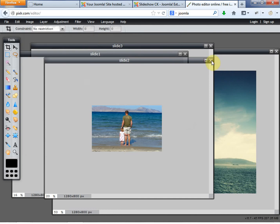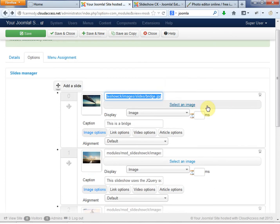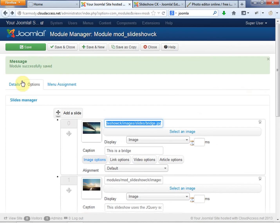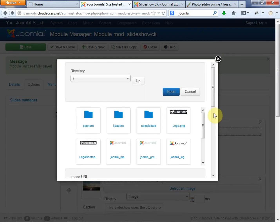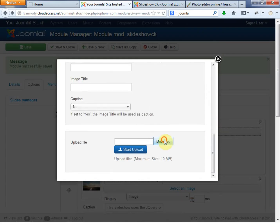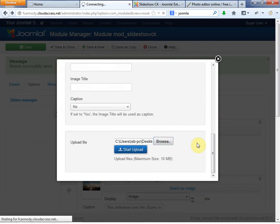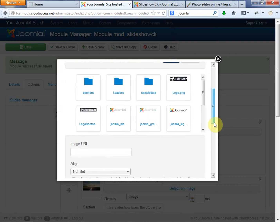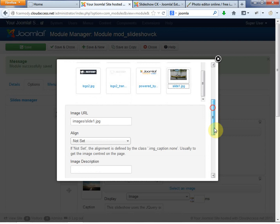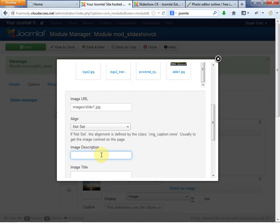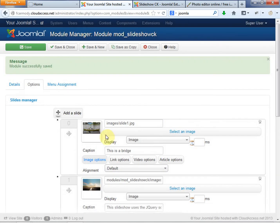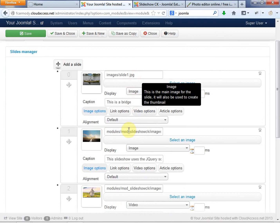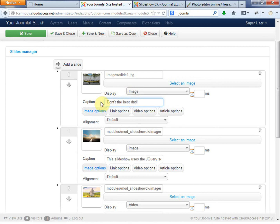Now what I'm going to do at this point is I'm going to go ahead over to my Joomla, back to my Joomla site. And I'm going to start to replace these images. So I'm going to go, remember, I'm in the options tab on the CK slideshow module page. I'm going to go select an image. And remember, I have to upload it, right? So I have to go to browse. I'm just going to go to slide one, start upload. So that uploads. It should be pretty easy to find at this point, right? Slide one, image description is dad one. And then I'm going to go ahead and click insert. So notice the preview changed. We're just going to make a sample caption. So be the best dad. How about don't be the best dad. Just be yourself. How about that one? That's good.